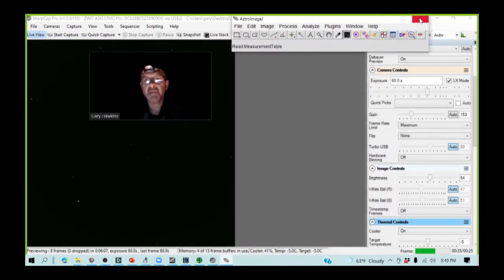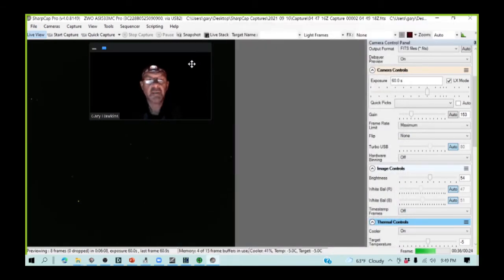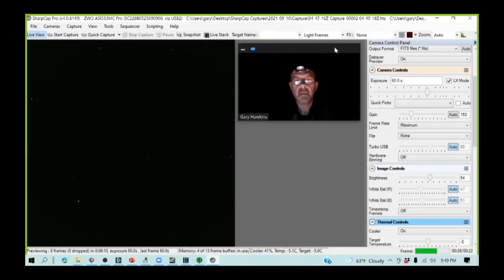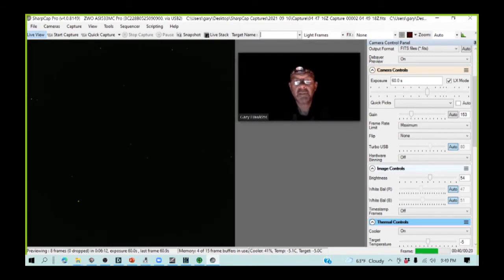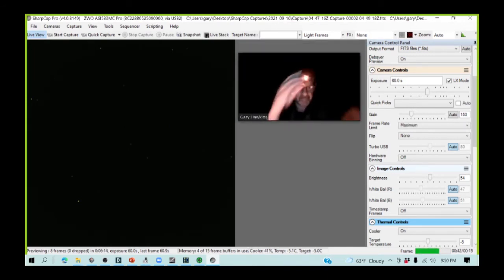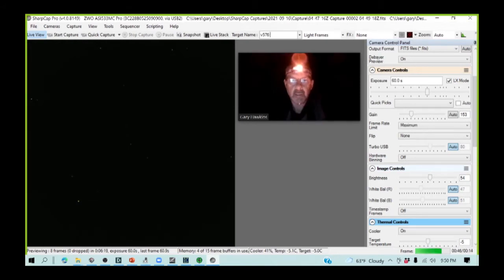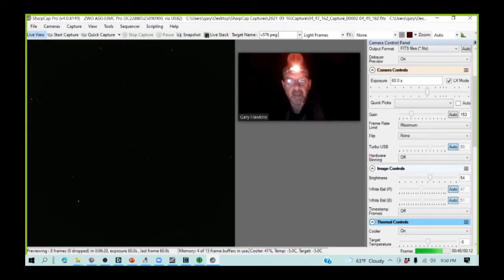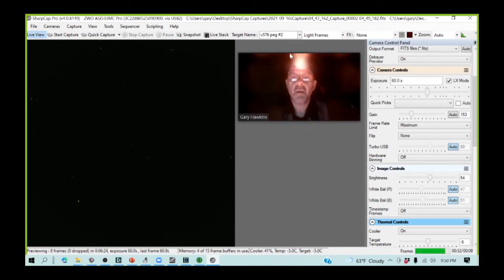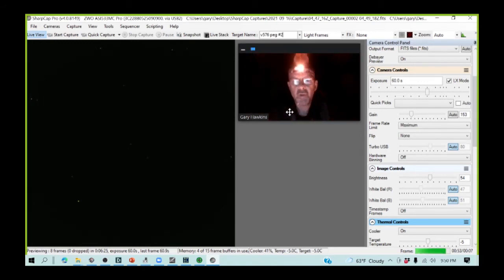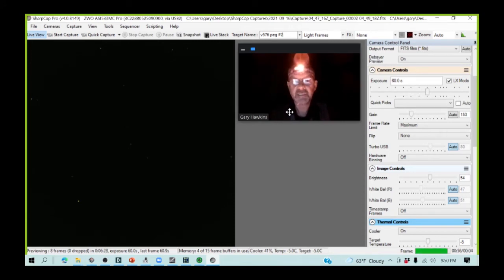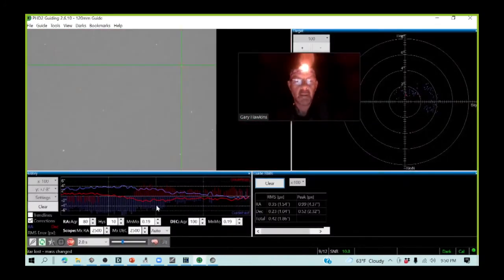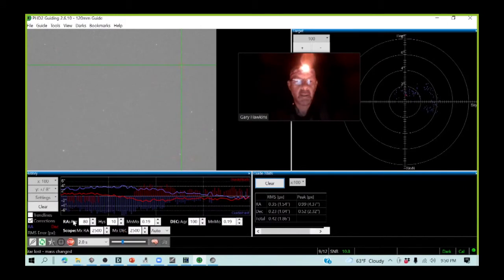I'm going to type in my target name, V576 Peg. And since I've already done one capture earlier on this evening that wasn't successful. And now my guide has failed one second.